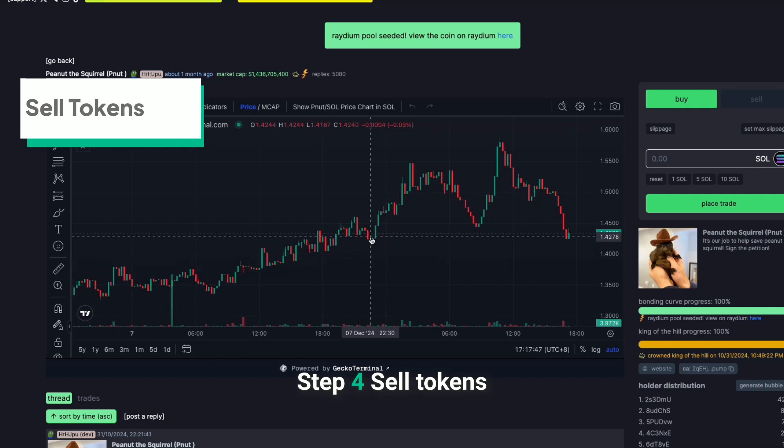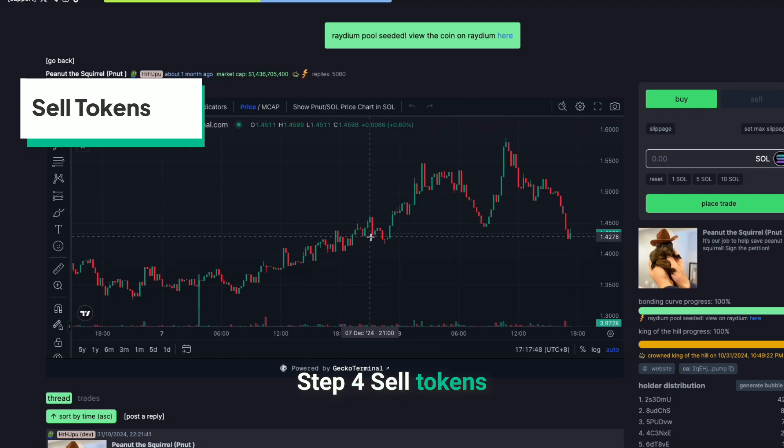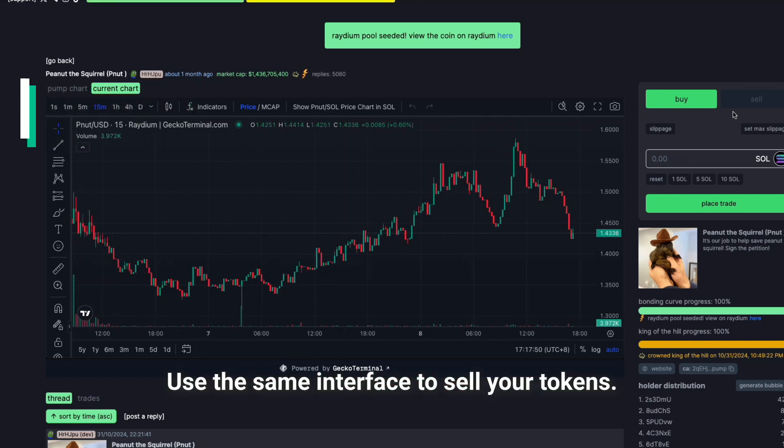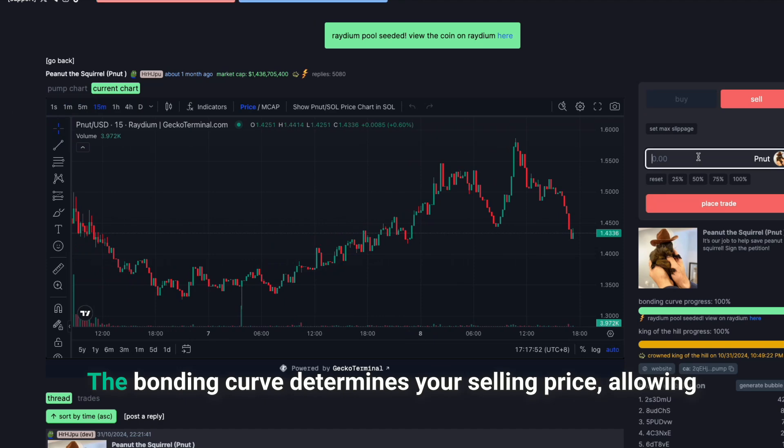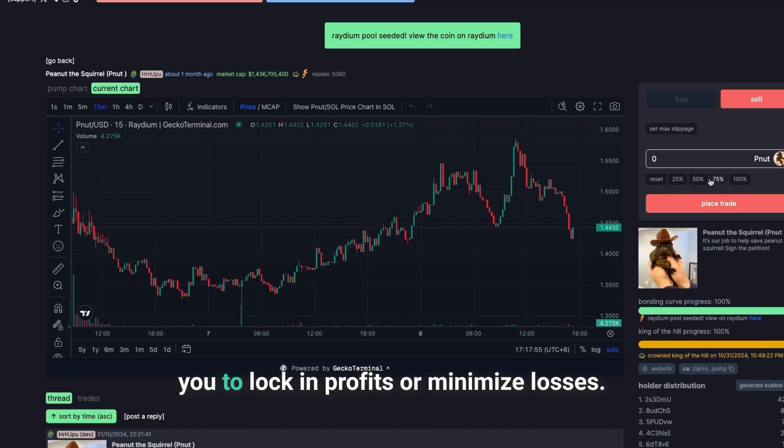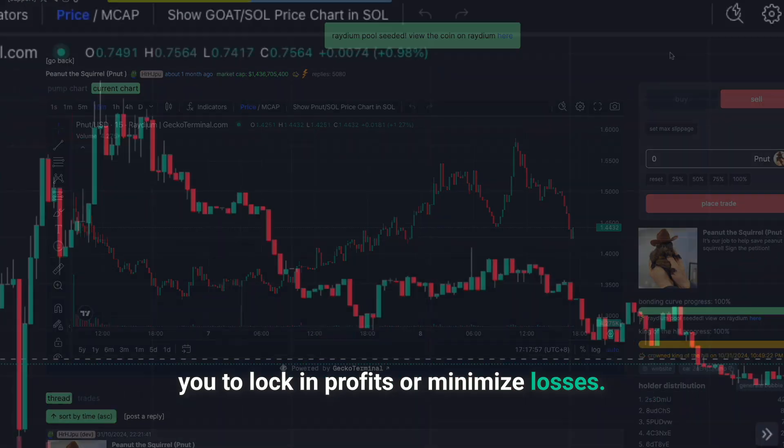Step 4: Sell tokens. Use the same interface to sell your tokens. The bonding curve determines your selling price, allowing you to lock in profits or minimize losses.